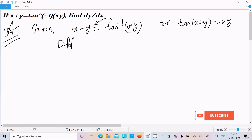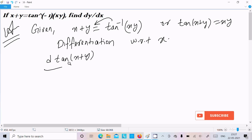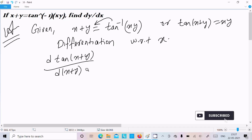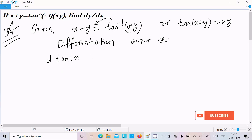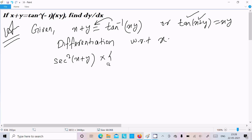Now I am going to do the differentiation with respect to x. Differentiating tan(x plus y) equal to xy, we apply the chain rule. The differentiation of tan is sec square, so we get sec square(x plus y), multiplied by the derivative of the bracket part.